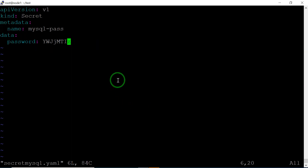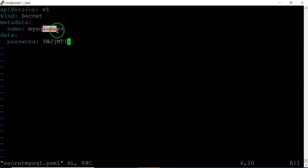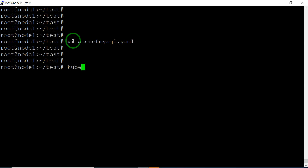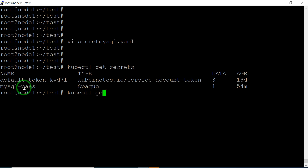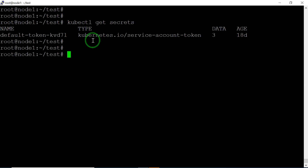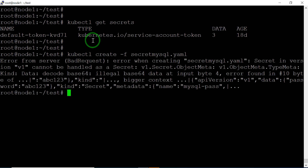I have a Secret YAML file. It has API version, kind Secret, metadata name is mysql-pass, and the data field has a key called password with value abc123. Let me first check: kubectl get secret — there's already one. Let me delete it and create a new one. Now there are no secrets. Let's create with kubectl create -f secret.